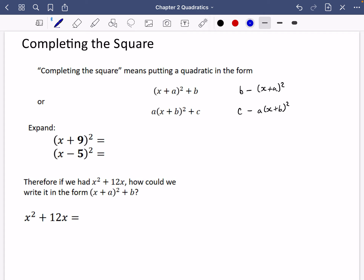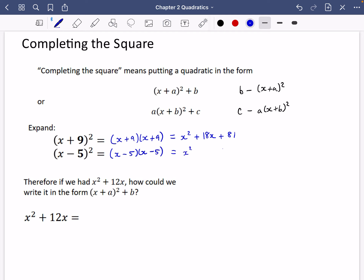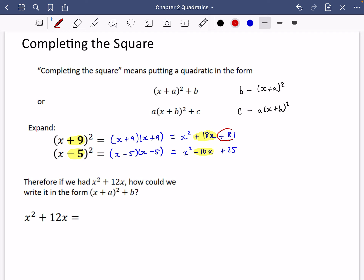Let's look at a couple of things to explain why completing the square works. First, we expand (x + 9)²: that's (x + 9)(x + 9), giving x² + 18x + 81. Then (x − 5)²: that's (x − 5)(x − 5), giving x² − 10x + 25. The key observations are that the middle term is double the bracket value, and squaring the bracket produces an extra constant — plus 81 and plus 25 respectively.